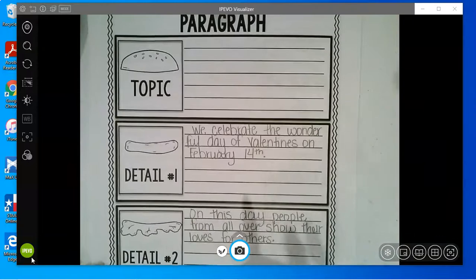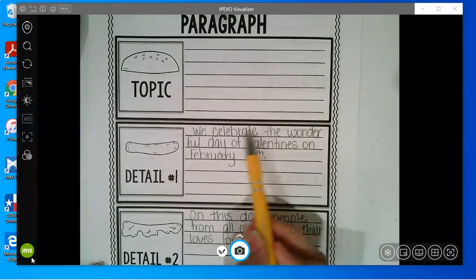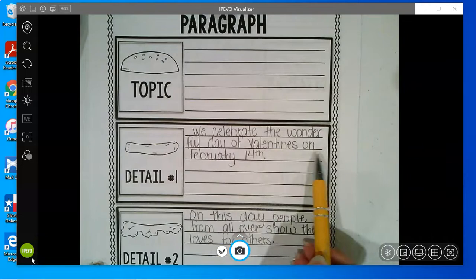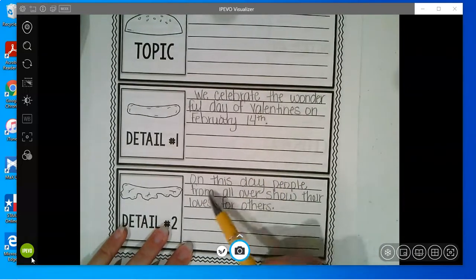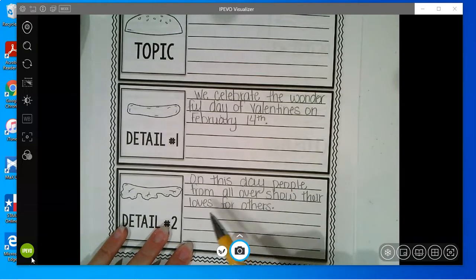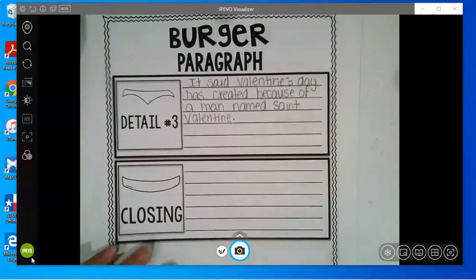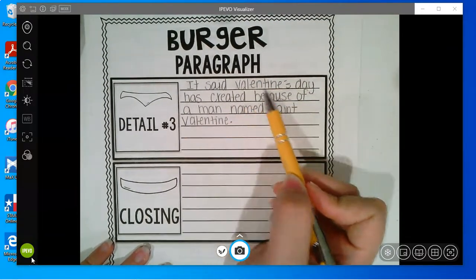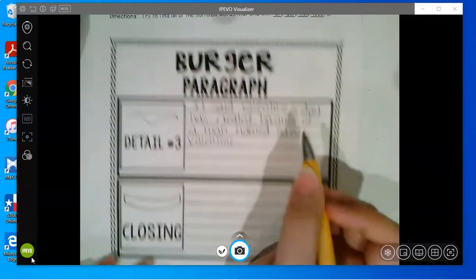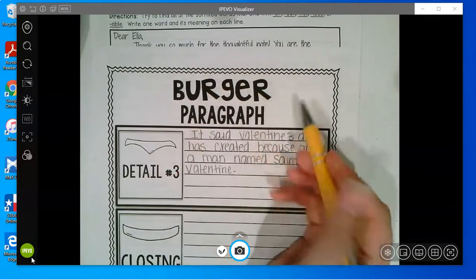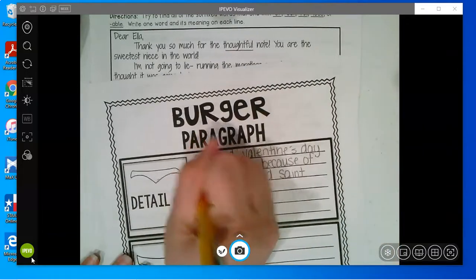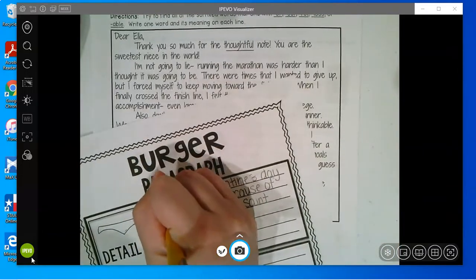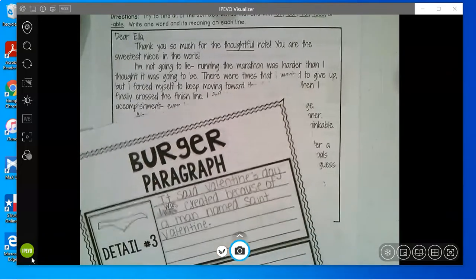So my details were February 14th, and I said we celebrate the wonderful day of Valentine's on February 14th. Then I picked love — on this day, people from all over show their love for others. Then my last detail was St. Valentine. It said Valentine's Day was created because of a man named St. Valentine. See, when you go back and read, you find mistakes, which is fine.